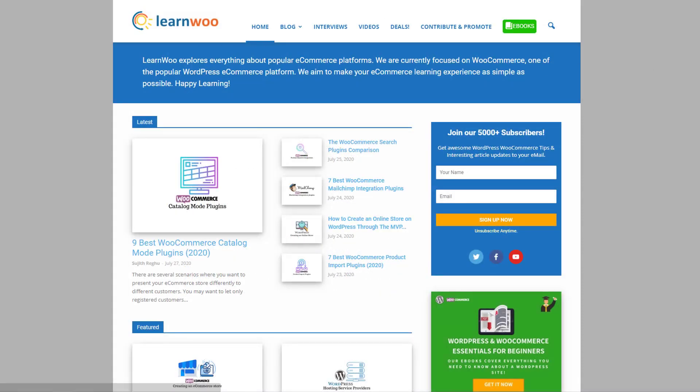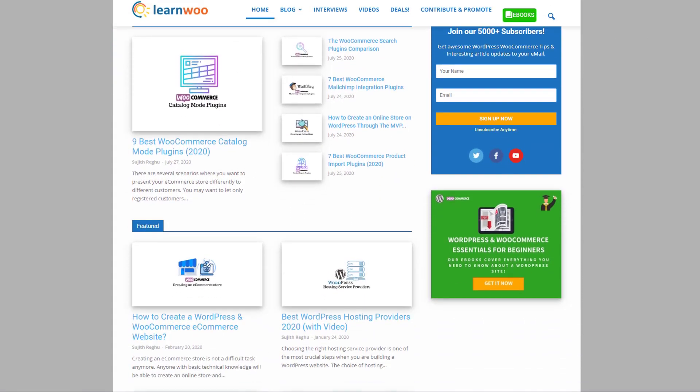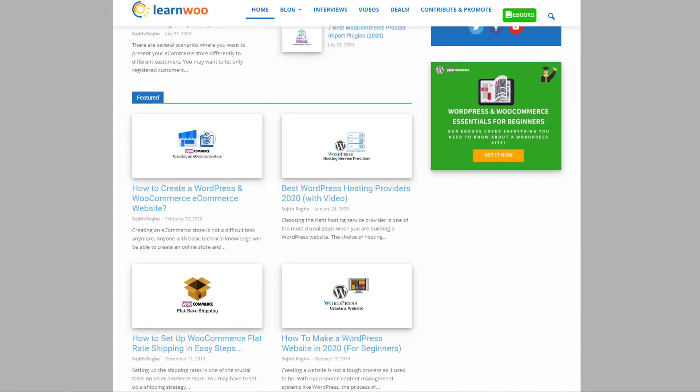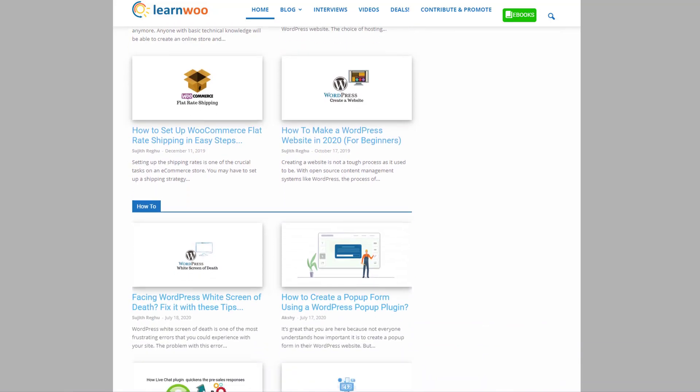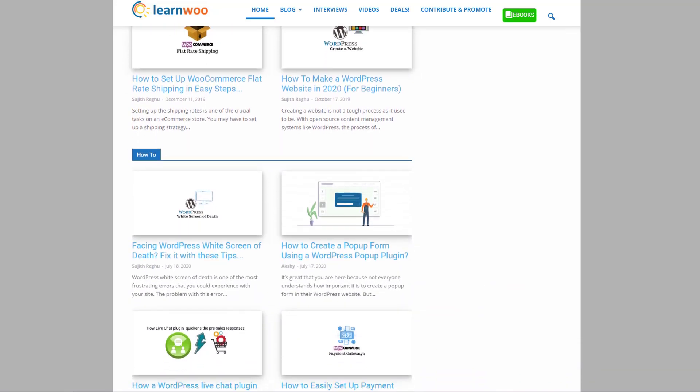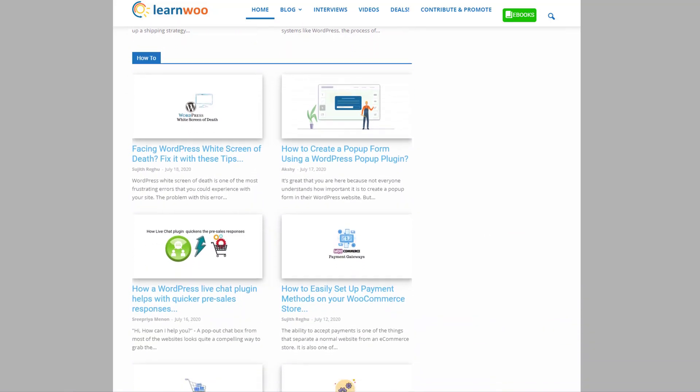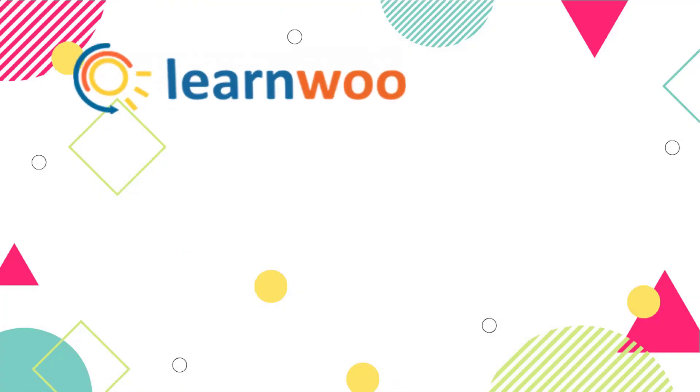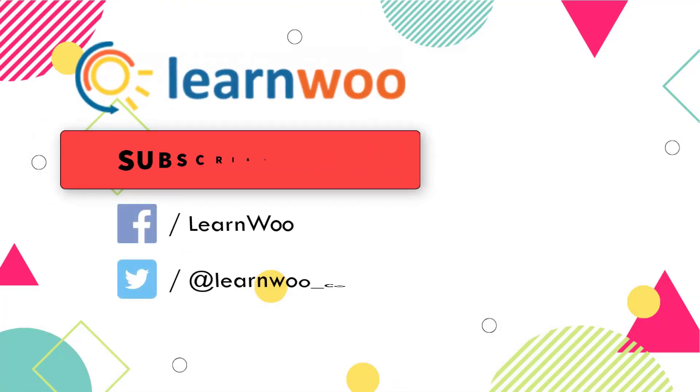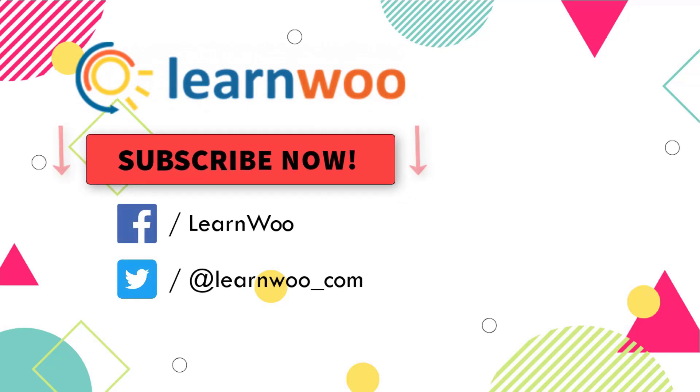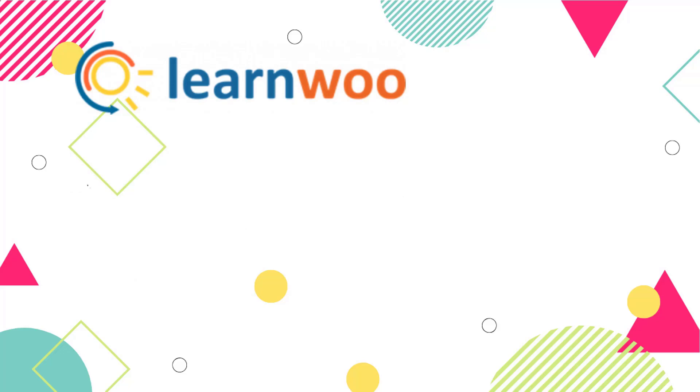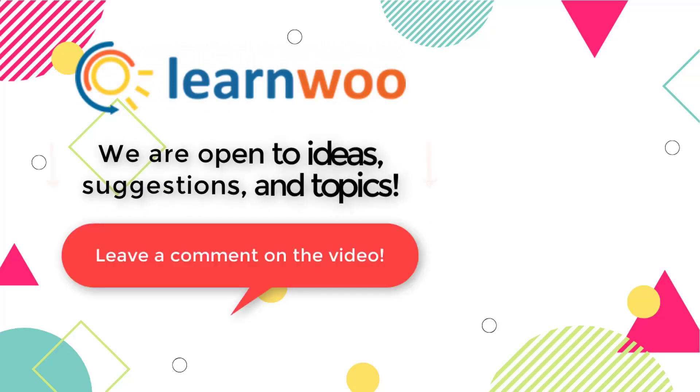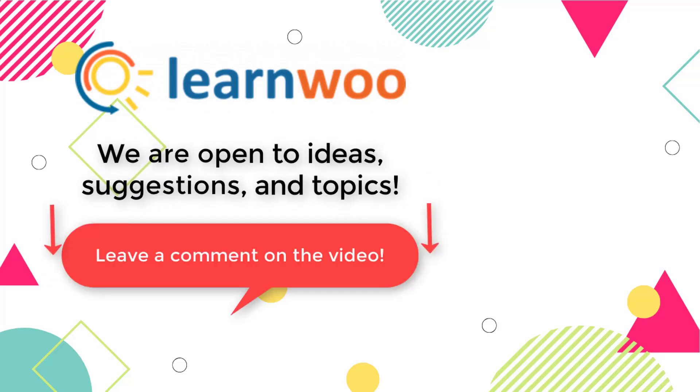Check out learnwoo.com for more articles, videos, and resources related to WordPress and WooCommerce. Please subscribe to our YouTube channel and follow us on our social media channels. And do let us know in the comment section if you want us to cover a specific topic or if you have any ideas or suggestions.